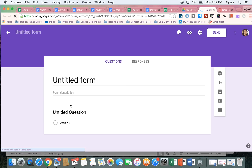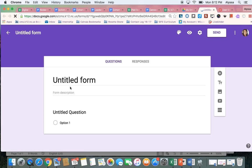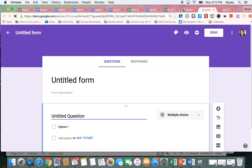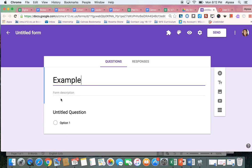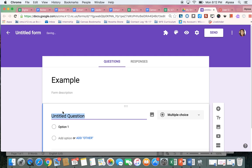This is going to open up for me a blank Google Form, which I can then add the content that I want. So I'll give my form a title, and then I'll add my questions.